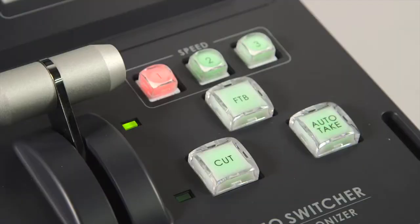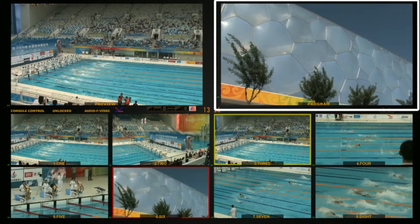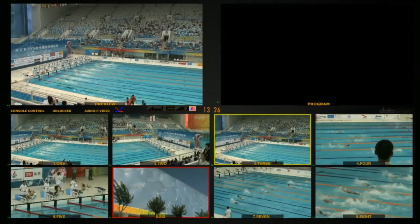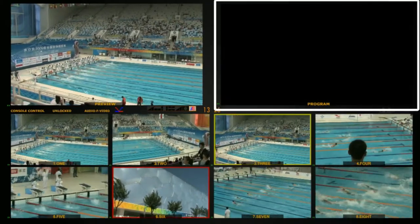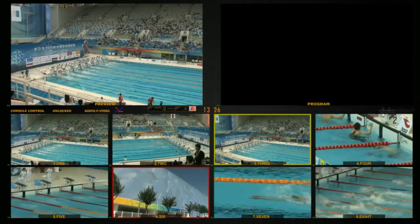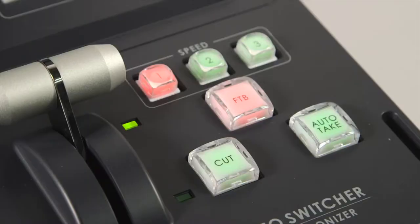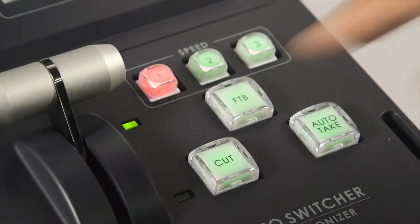When you press FTB, the main output screen will fade to black. Click FTB again to fade the source back in.